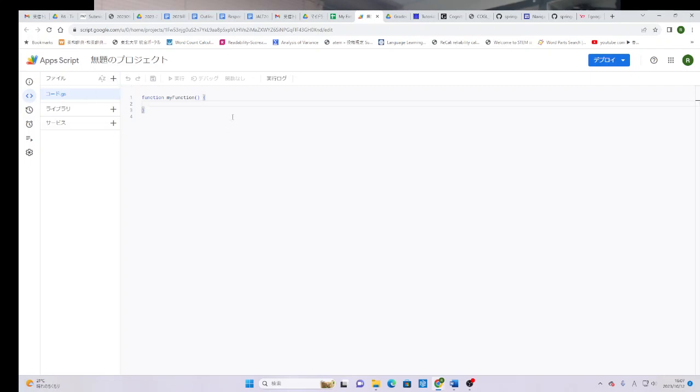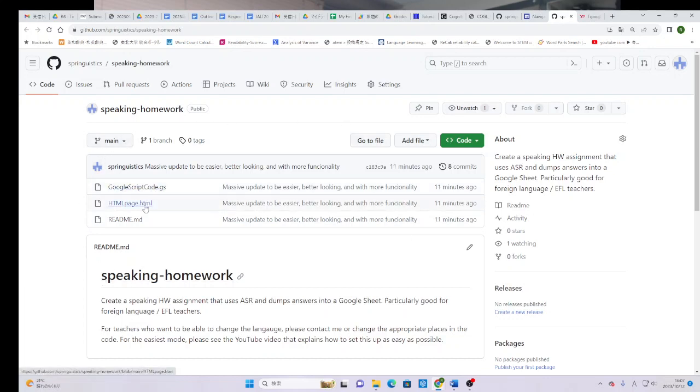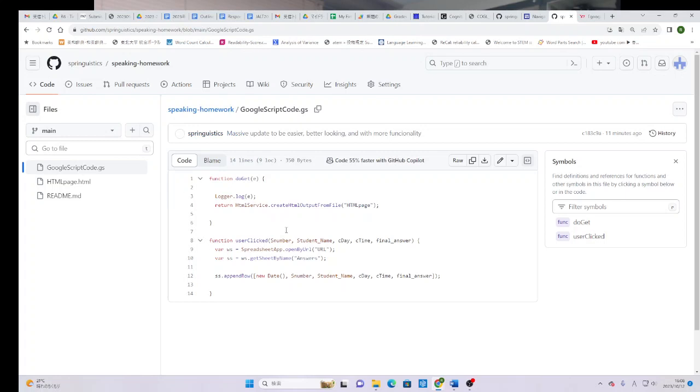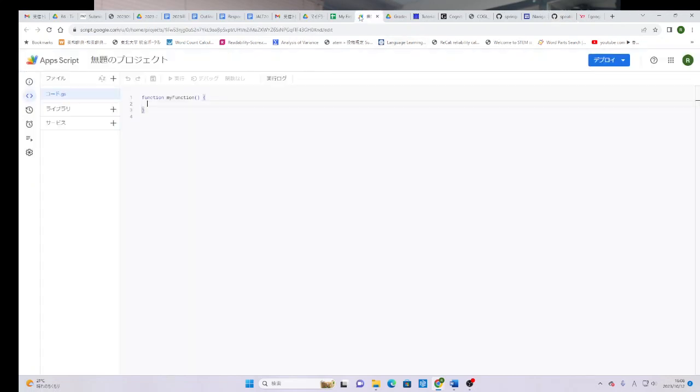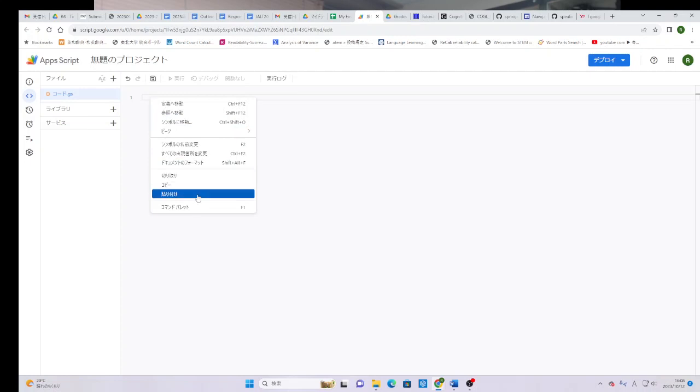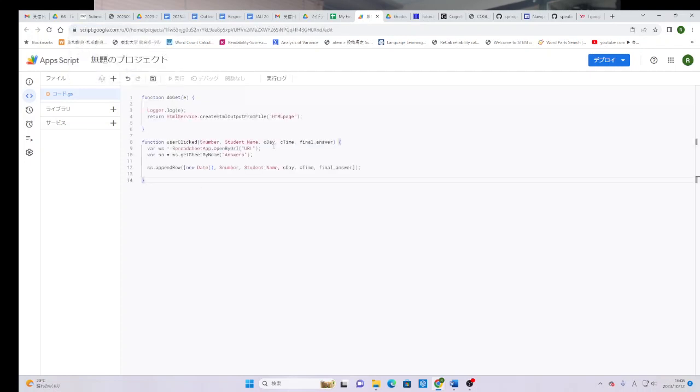The first thing that you're going to do once you get to this page, go back to the first page that I showed you with my home page. There's two pages. One says GoogleScriptCode.gs. You're going to click on this. When you're here, select everything, copy, come back to your Apps Script. You want to delete anything that's here, and then you want to just paste. Paste exactly what I pasted.